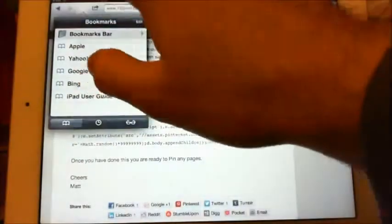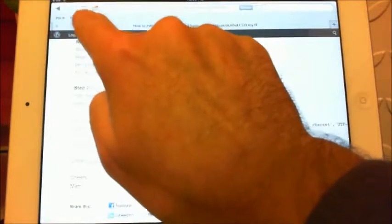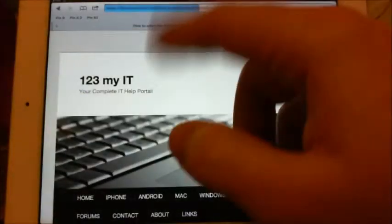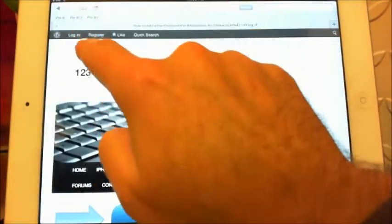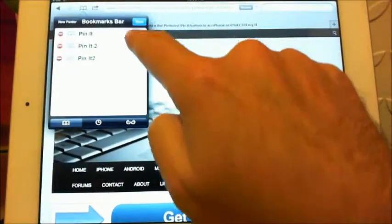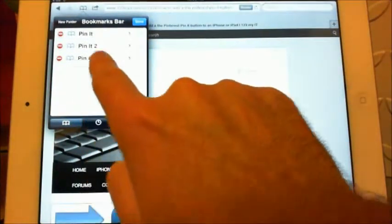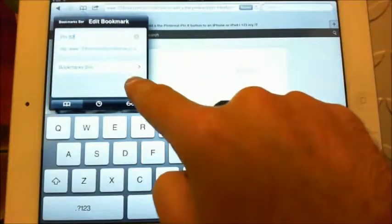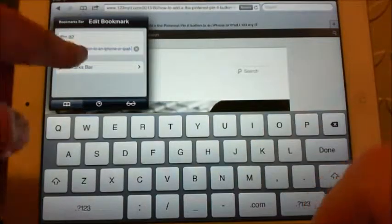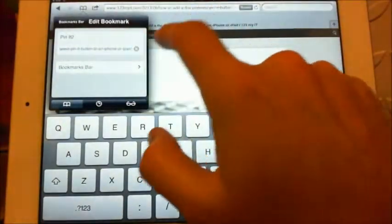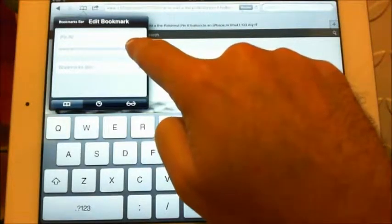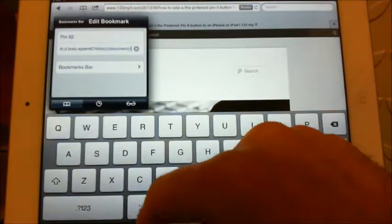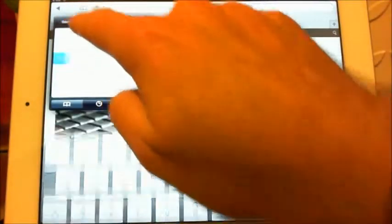Now go into your Bookmarks Bar. You can see there are a few saved in there. Select the Pin It bookmark you just created, go to Edit, and then tap the right arrow on it. You want to delete out the address that's in there, because that's the actual address of the web page — we don't want to bookmark the web page, we actually want to create a Pin It button. Delete that address out and paste in the JavaScript that we got from the site. Then go back and tap Done.